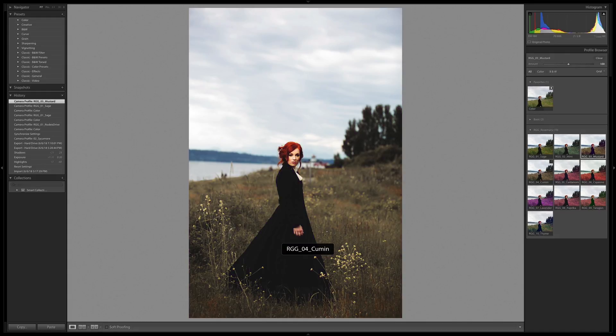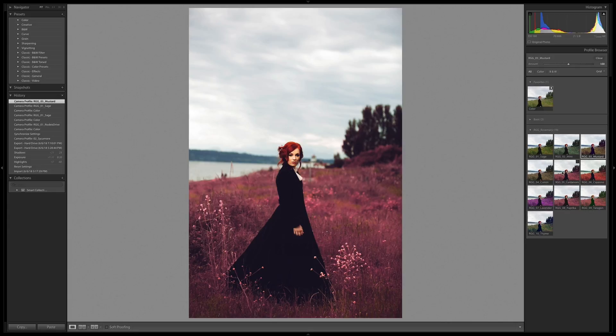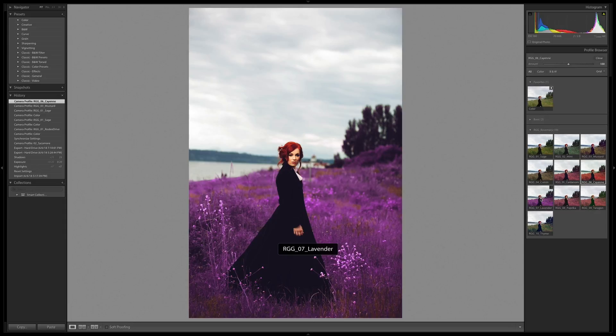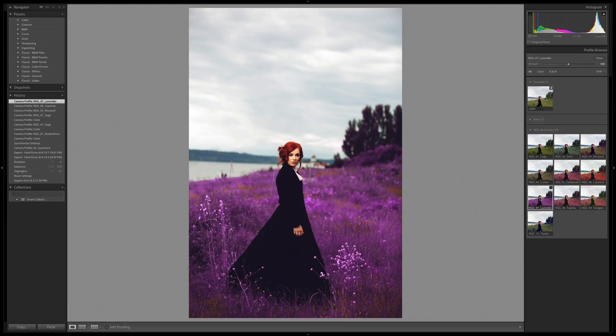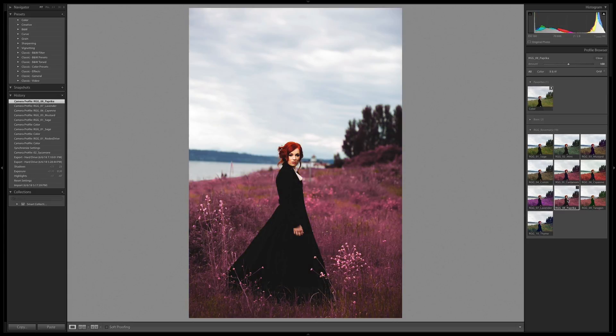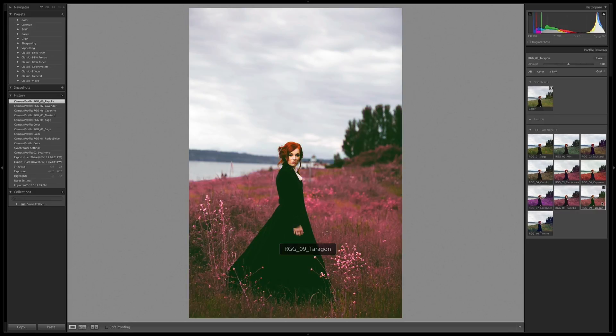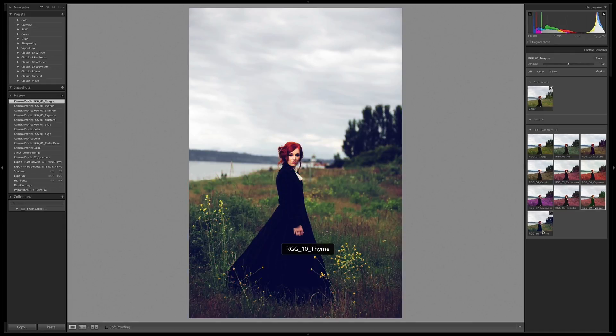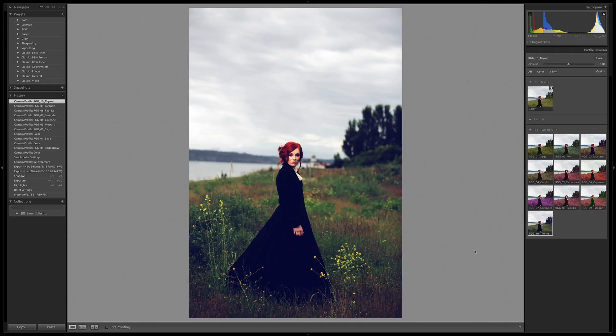Cumin, even more desaturation. Cardamom, which is moving more into a fantasy treatment look. Cayenne, really cool. Lavender, even further off the beaten track into purples. Paprika, kind of toning it back down a bit. Tarragon's cool because that's another interesting split tone. It looks like it's putting some green into the dark areas. And thyme, really adding some more punch and some more split tone with some cool hues in the dark areas.